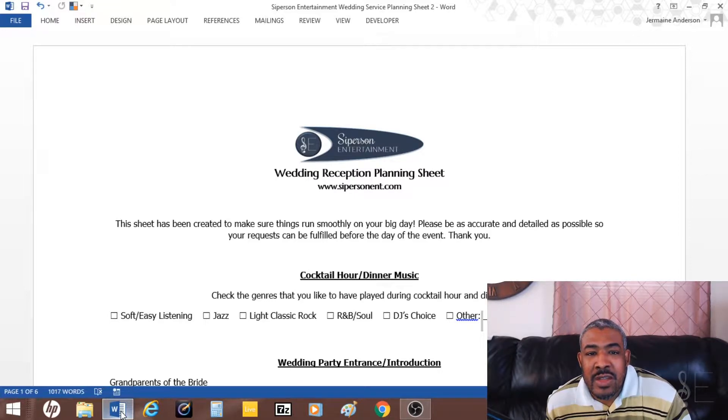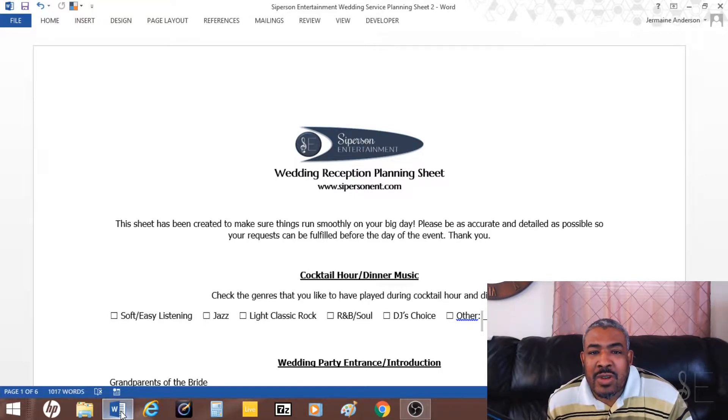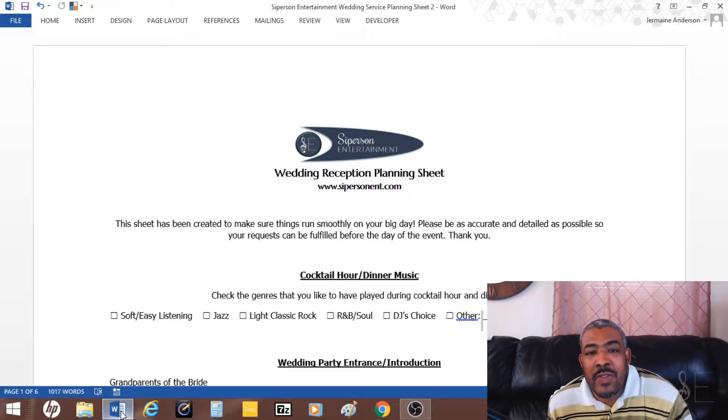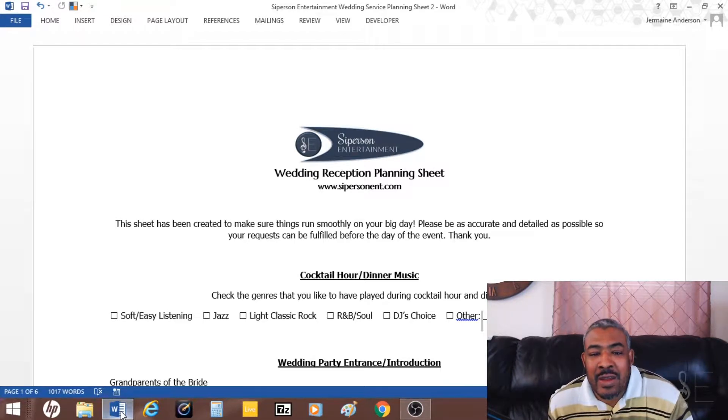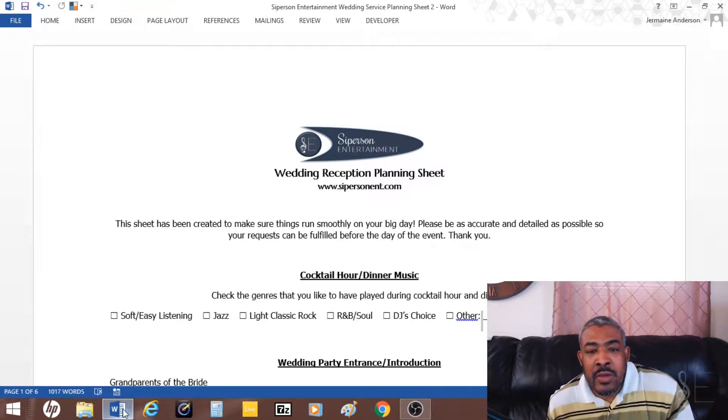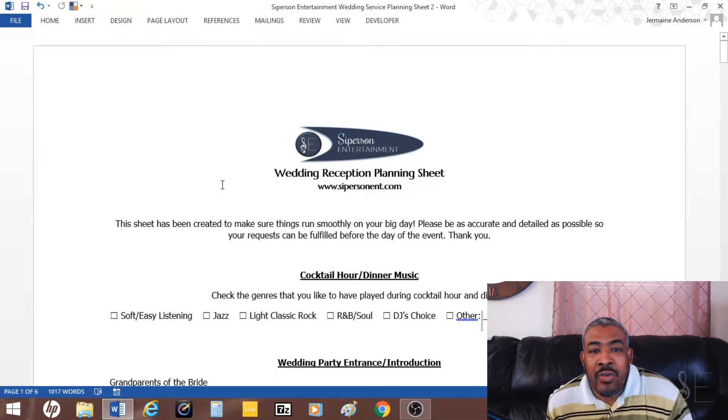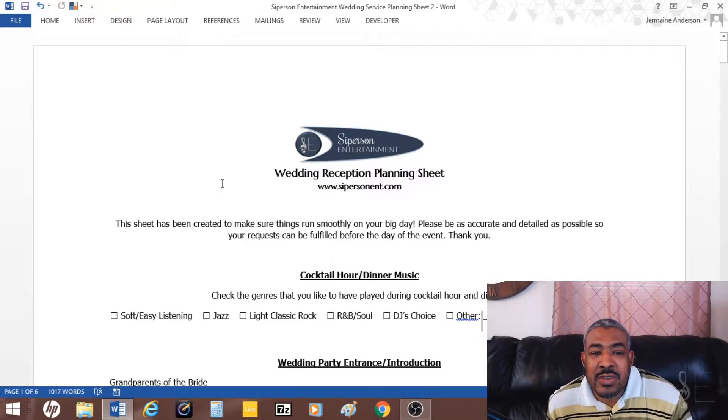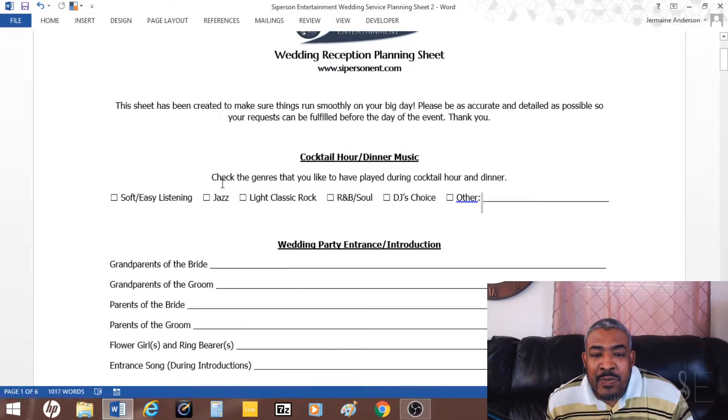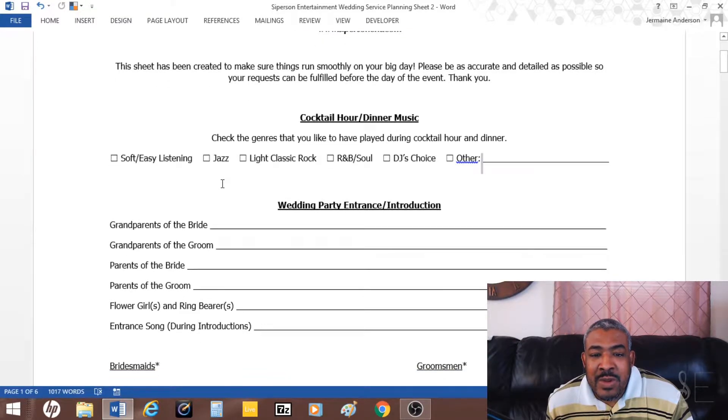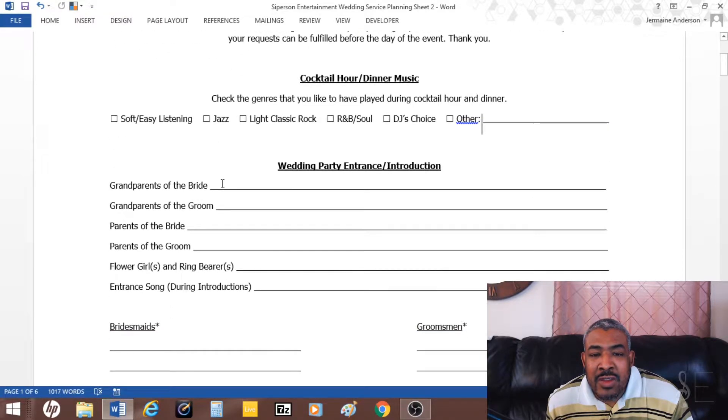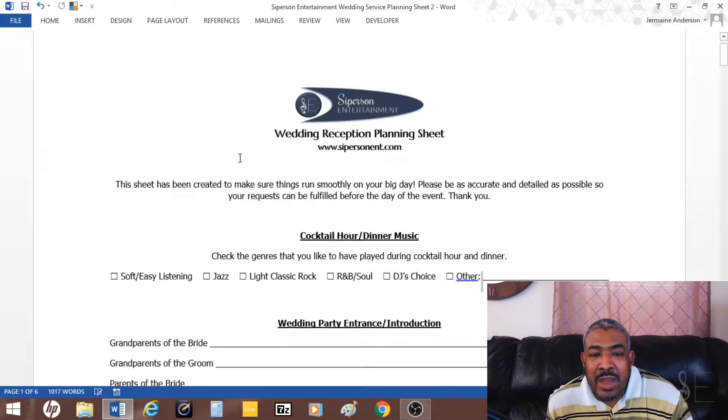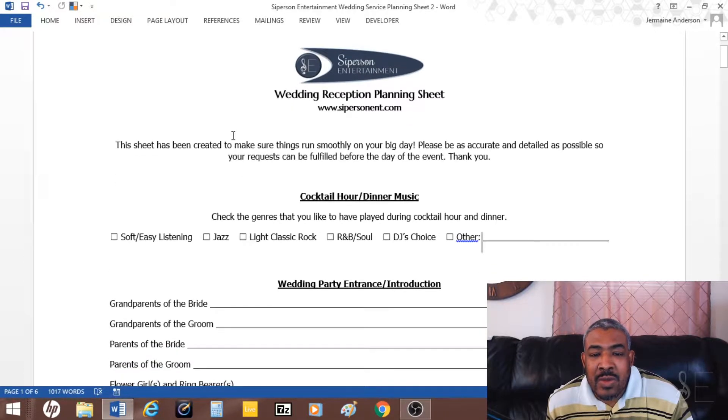It also includes a questionnaire of what type of things they want within their itinerary, and then we also meet up and try to figure out the timeline and everything. This is just a little something for myself, and I'm sure a lot of other DJs do this as well.